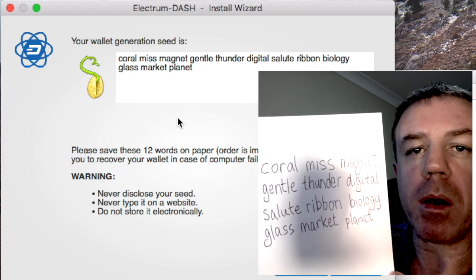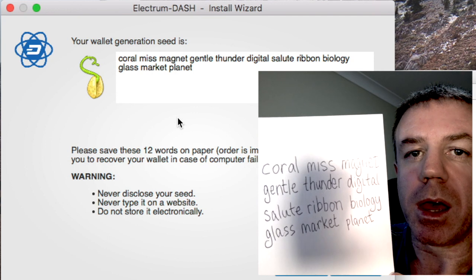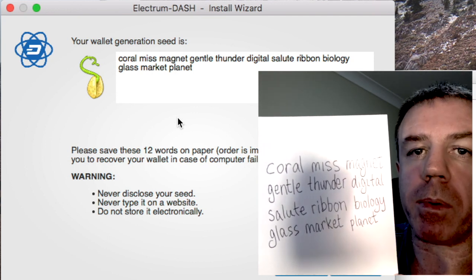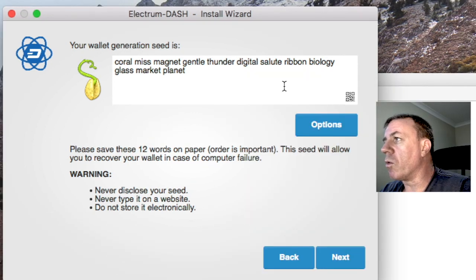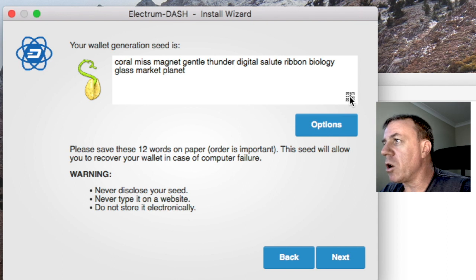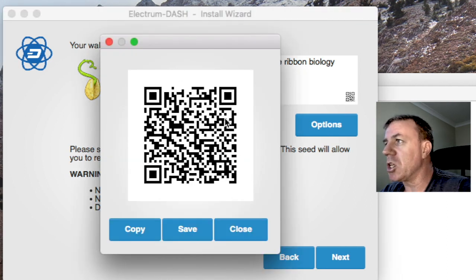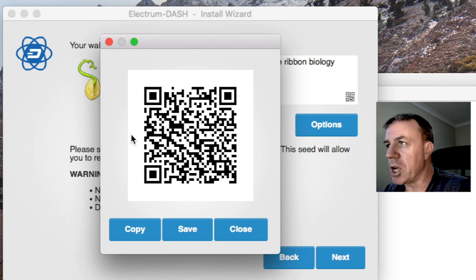So here are those 12 words copied in correct order. My seed, my private key, recorded on a piece of paper.